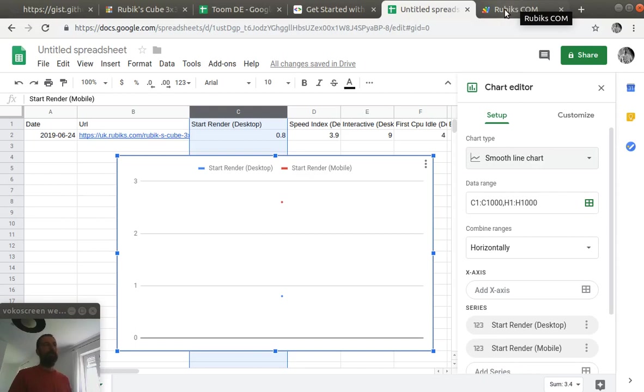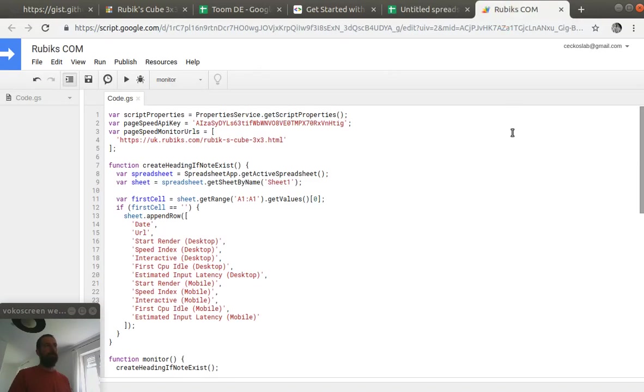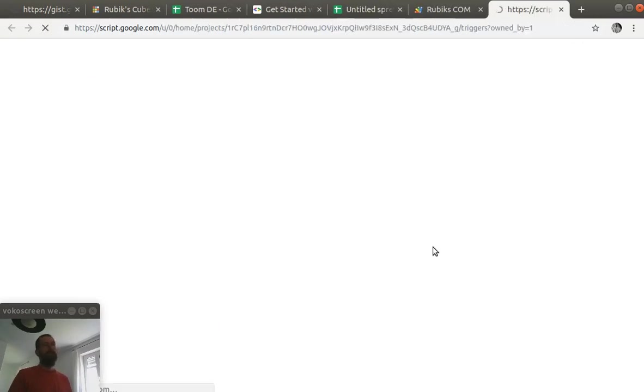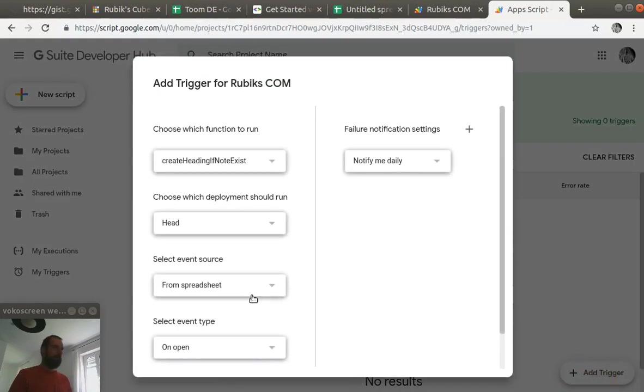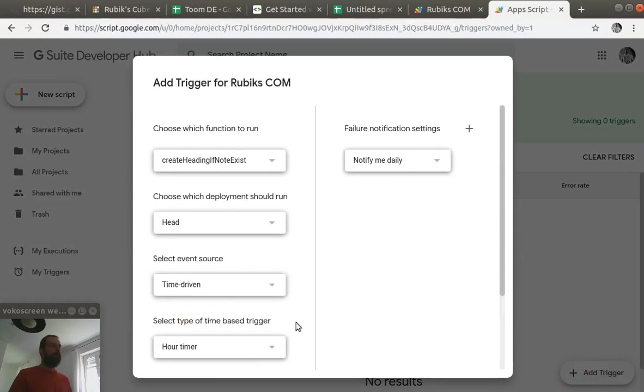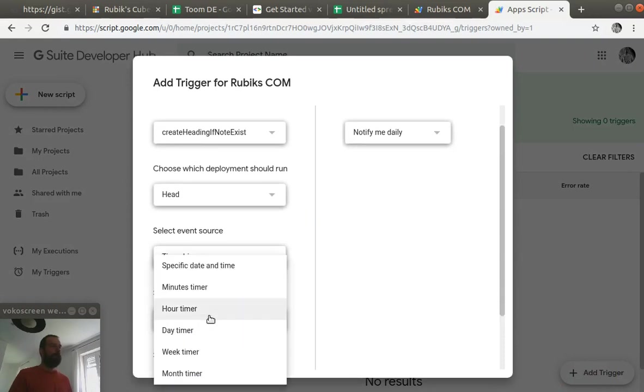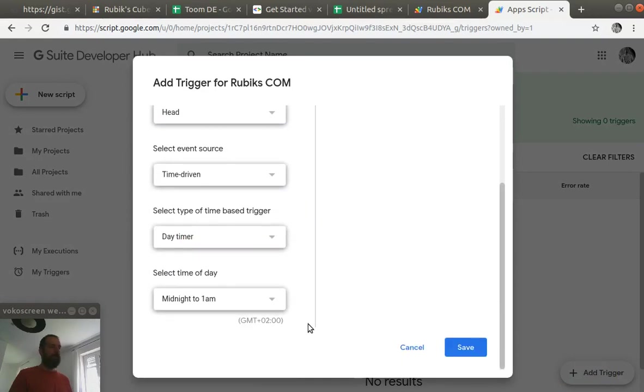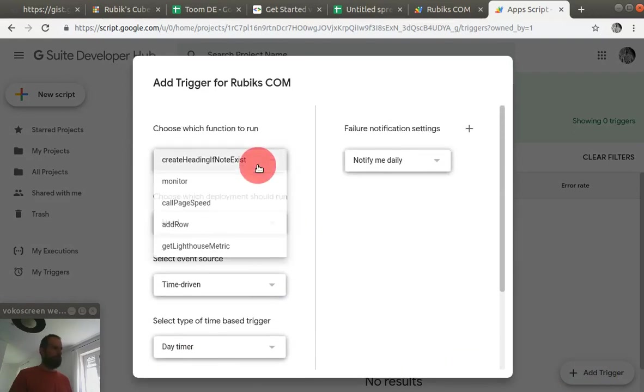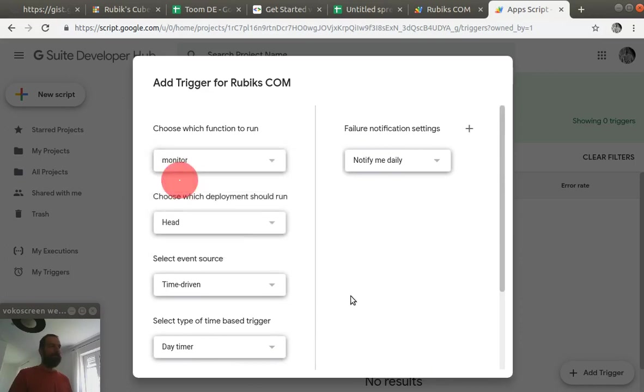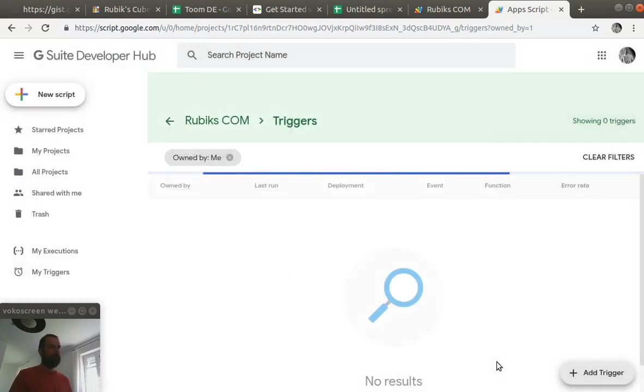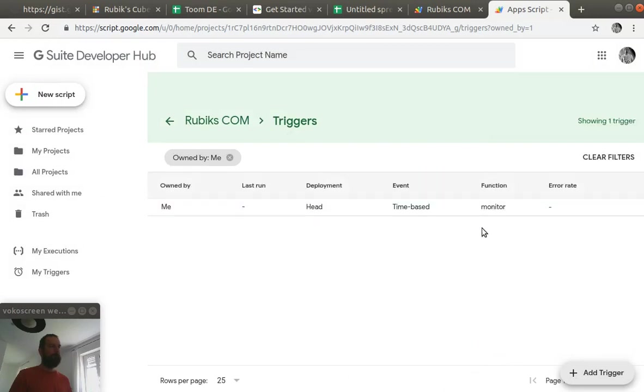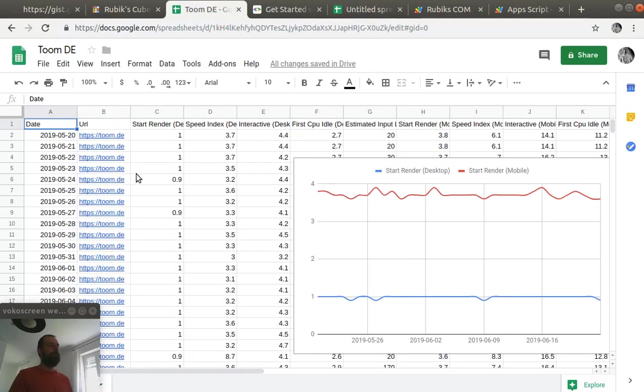Again we can do this by setting up a trigger that executes this script on specific time period and we can do this on daily basis or hourly basis. And in this example I'll just do it to run once a night. So for select event source we select time driven and we select day timer. We also have to select the function that needs to be triggered on this event and we are almost done.